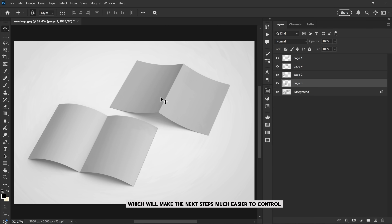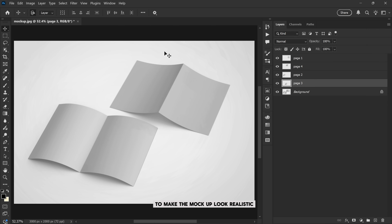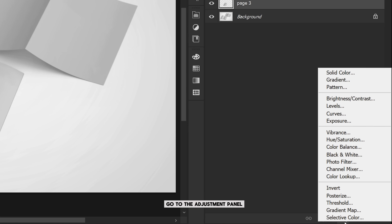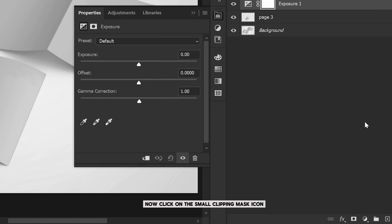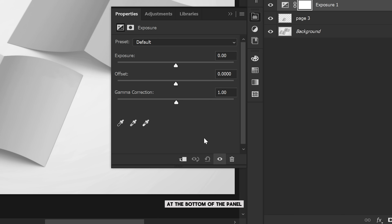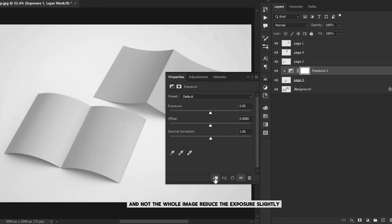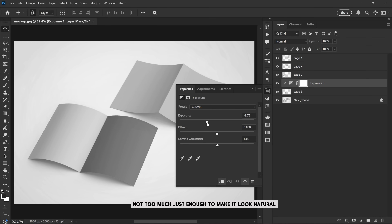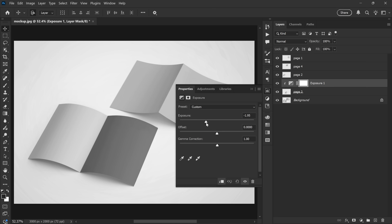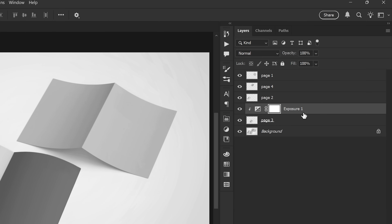Now we have all pages isolated, which will make the next steps much easier to control. Step 2: adding light and shadow for realism. To make the mockup look realistic we'll add light and shadow to each page. Start by selecting Page 3, go to the adjustment panel and choose an exposure adjustment layer. Now click on the small clipping mask icon at the bottom of the panel — this makes sure the adjustment affects only the page and not the whole image. Reduce the exposure slightly, not too much, just enough to make it look natural.